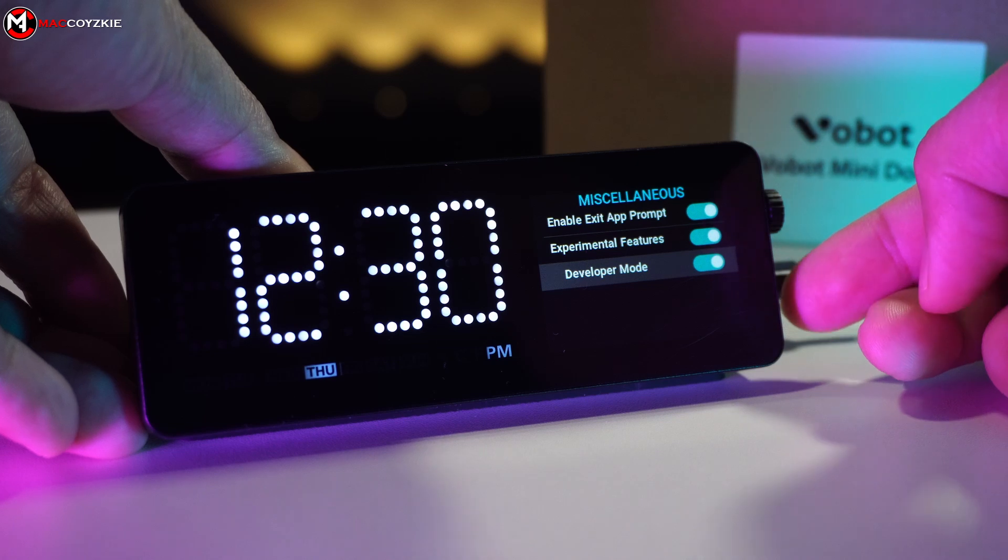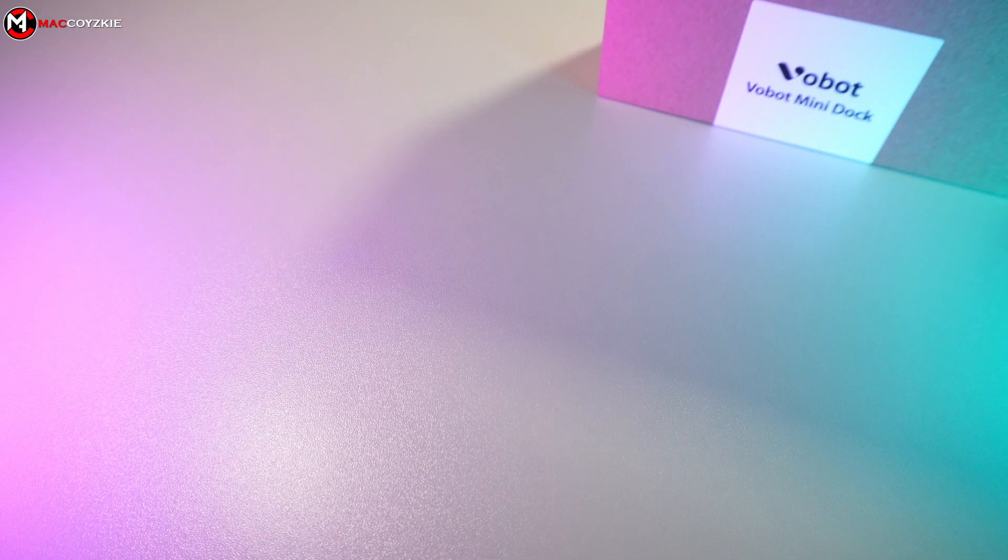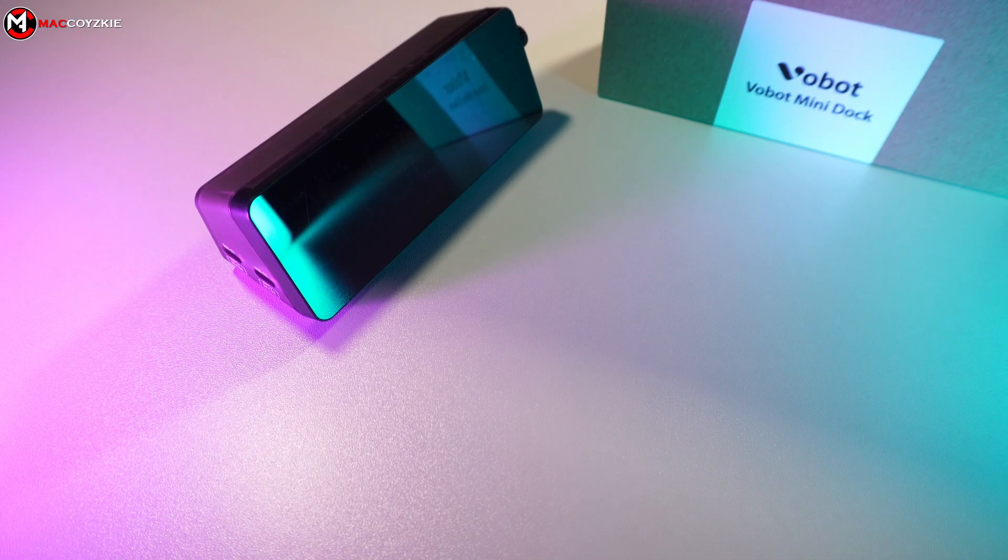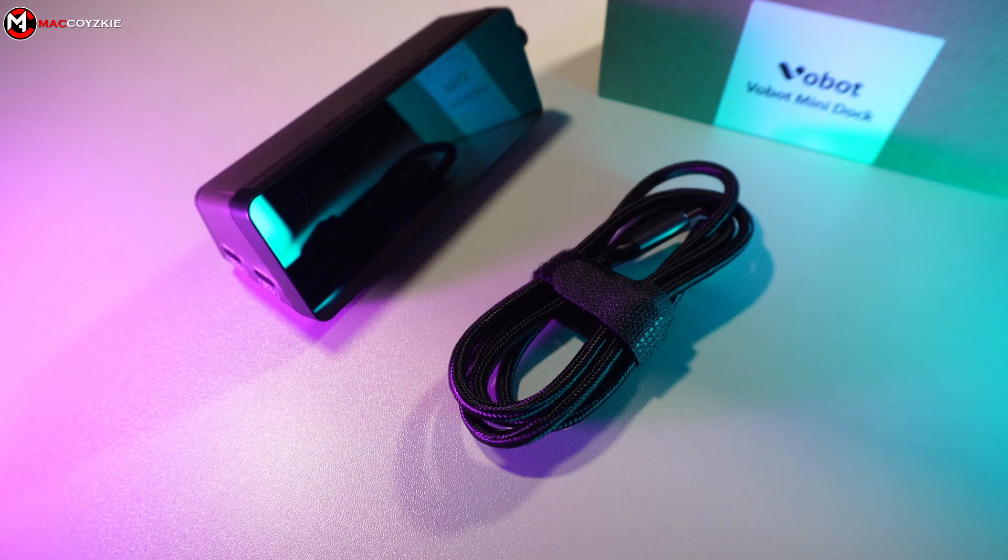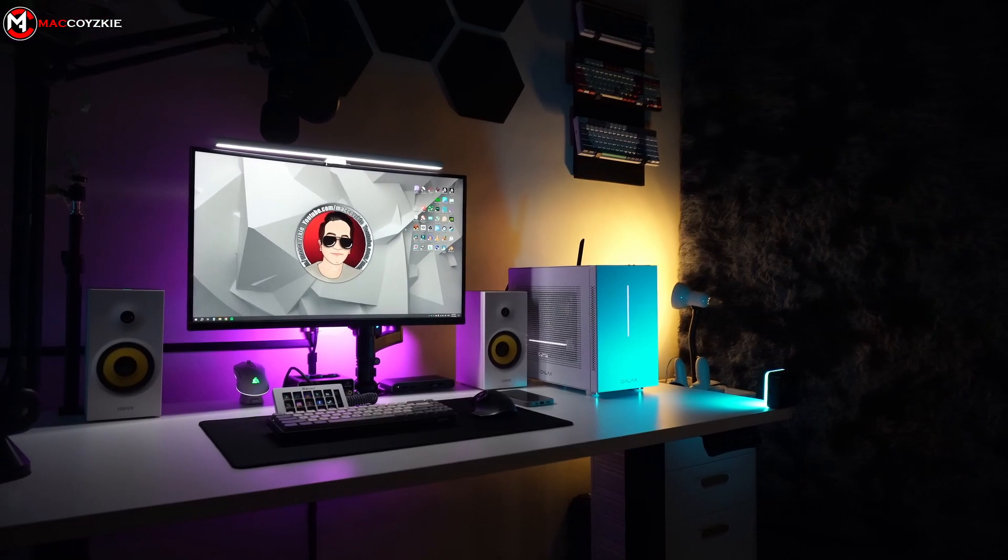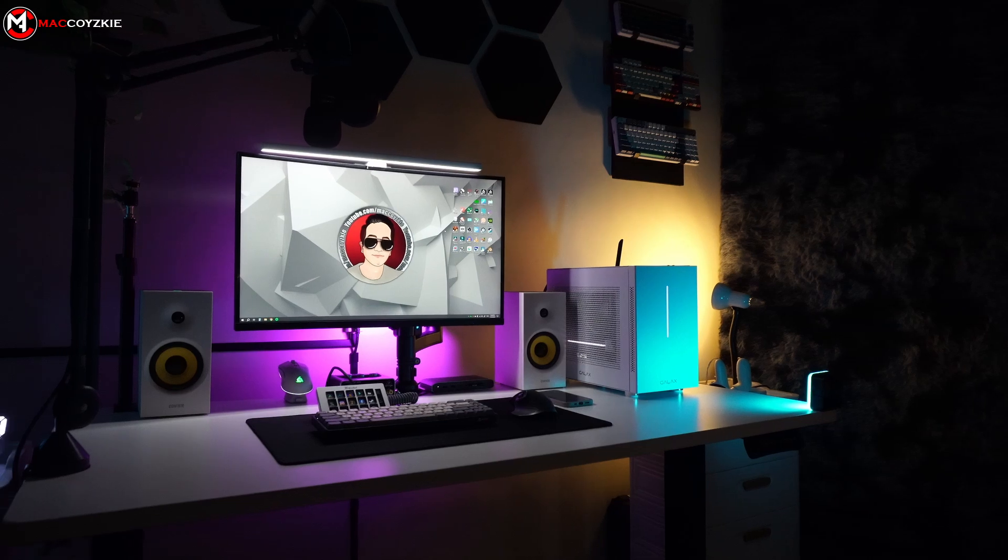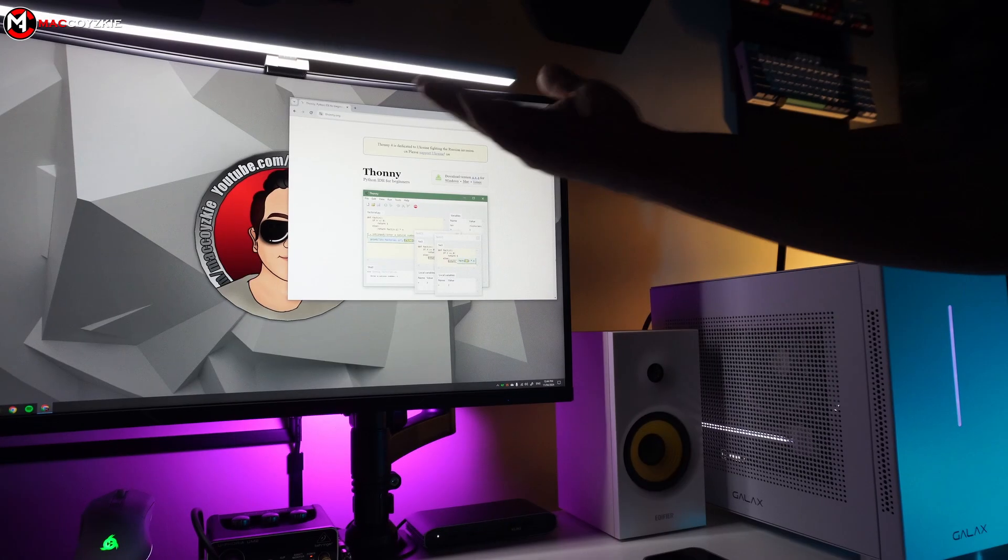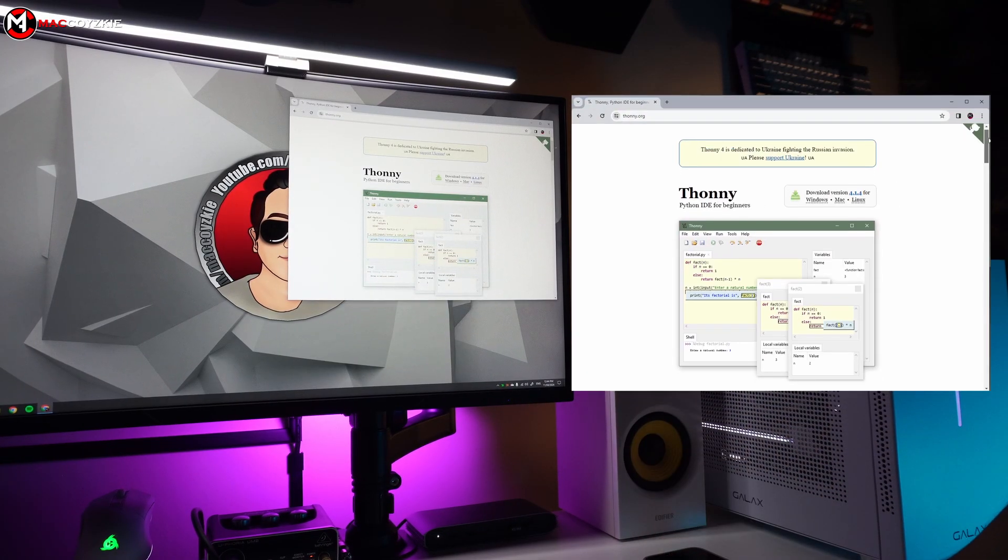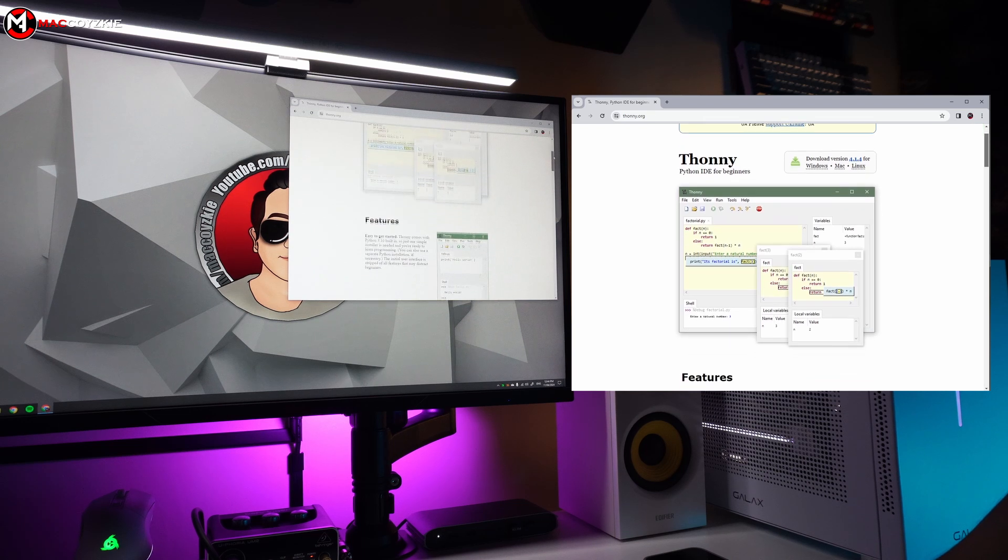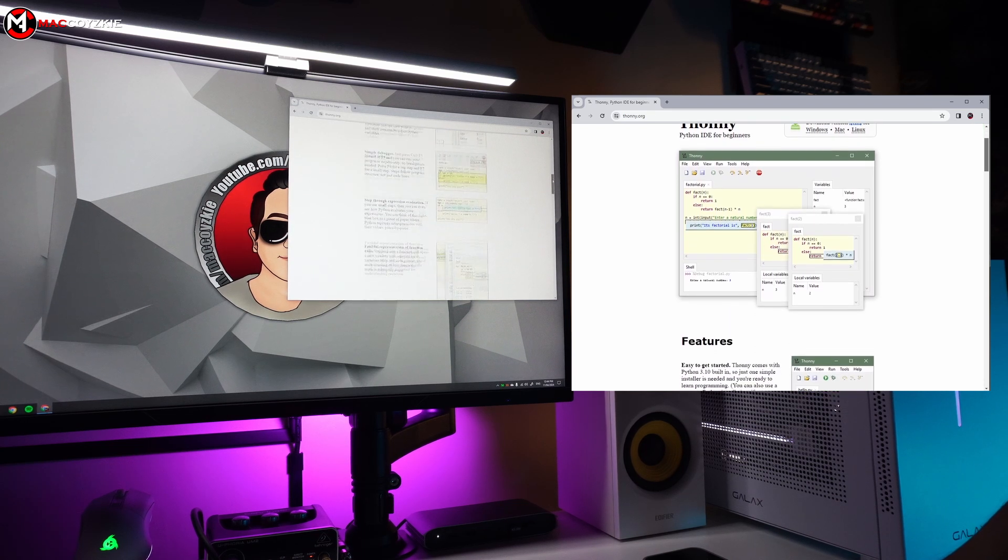So before we begin, let me show you the things that we will be needing. The Vobot mini dock, obviously. A USB-C cable. Windows, Mac, or Linux computer. As for me, we're going to use the Windows PC. Lastly, install the Thonny Python IDE for Beginners software in your PC.